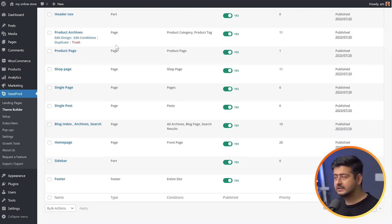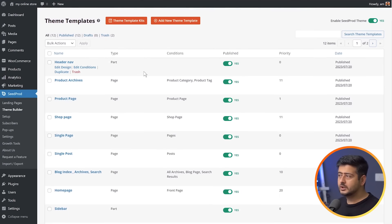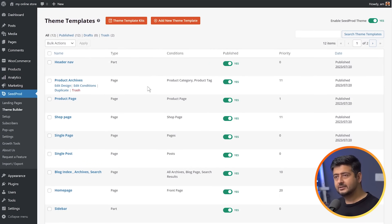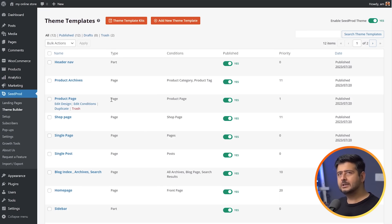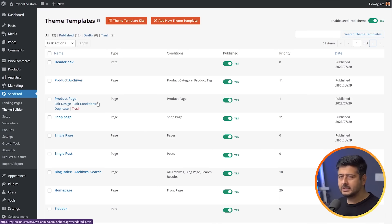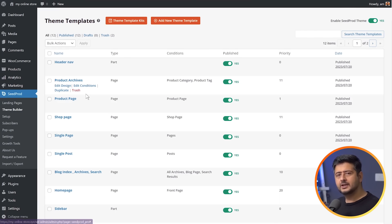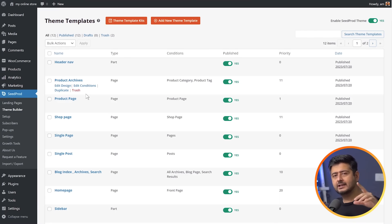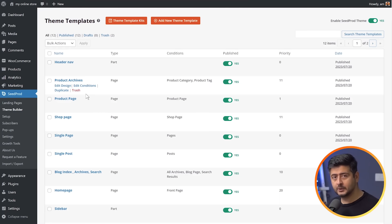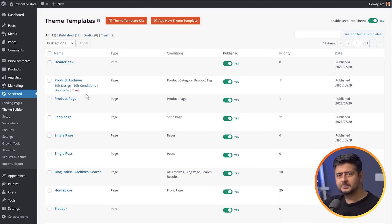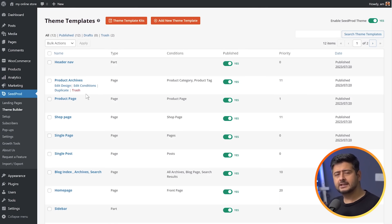It's not just WooCommerce or product pages — you can customize any of these templates. A quick advanced feature: you can create multiple variations of templates for different sections of your website. For example, if you have multiple product categories, you can create three variations of the product page and use conditions to ensure each category has a different look. I'll link some videos in the description explaining how to do this.